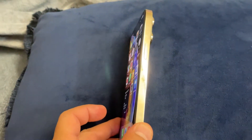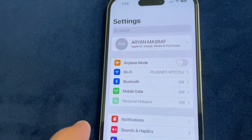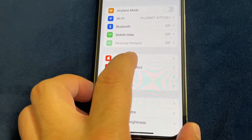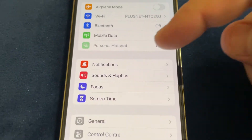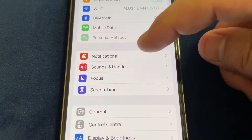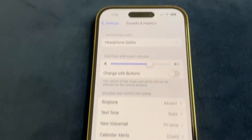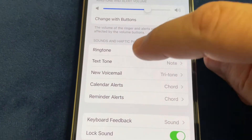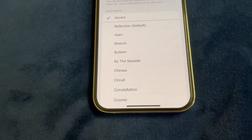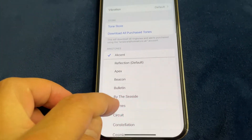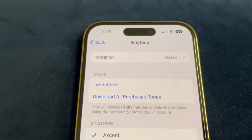First, go to Settings, then go to Sound and Haptics. In the Sound and Haptics section, go to Ringtone. At the top you can see Vibration.